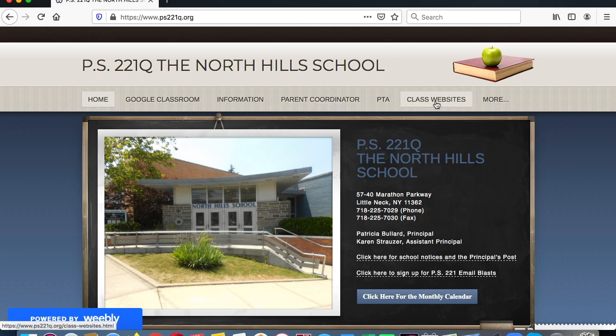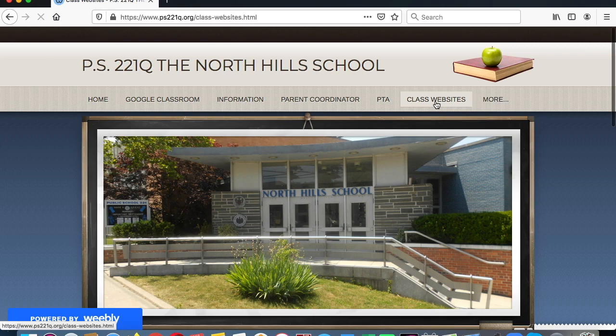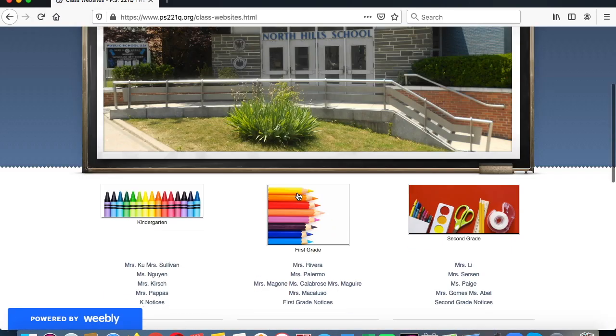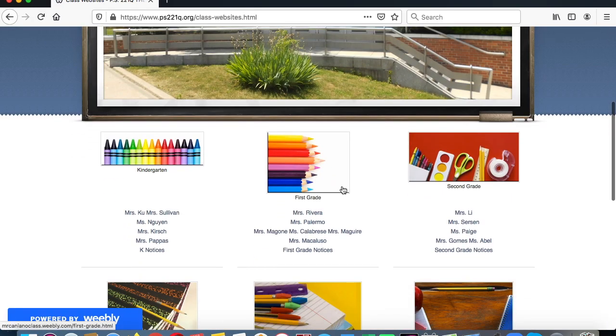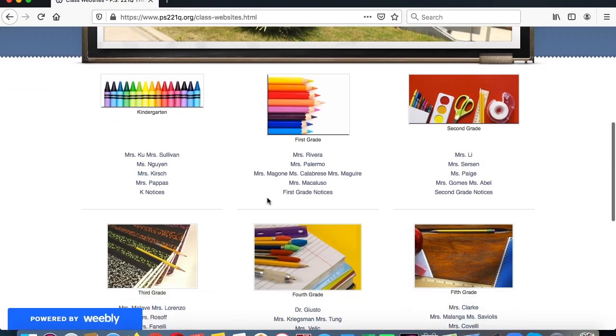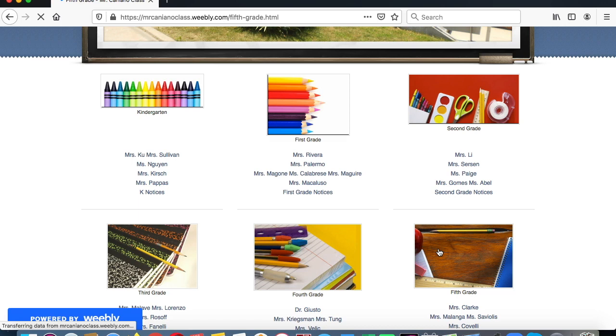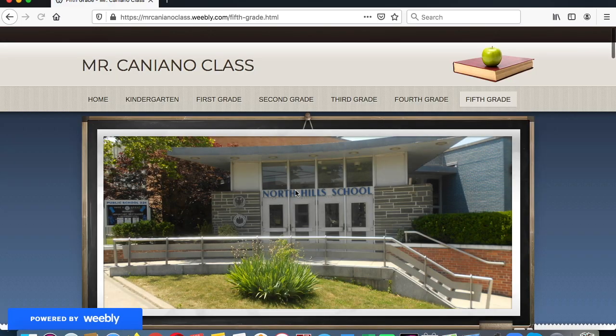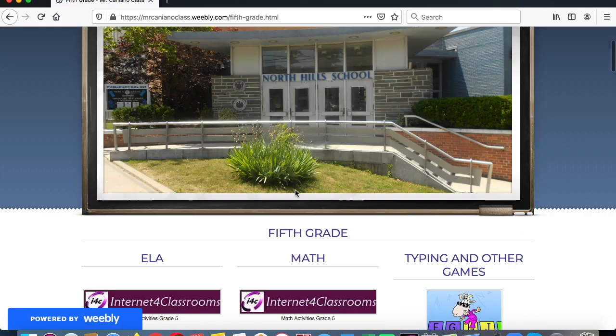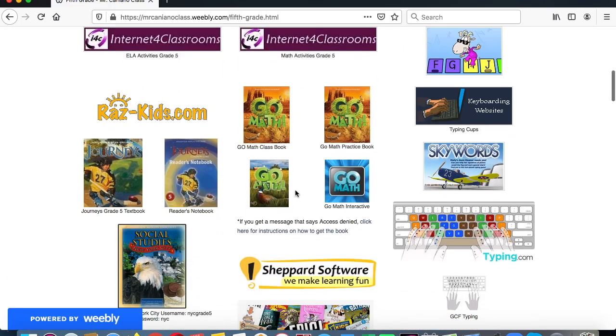Click on Class Websites and then go down and pick the grade that you're in. So let's say you're in the fifth grade — click fifth grade and now look for ThinkCentral.